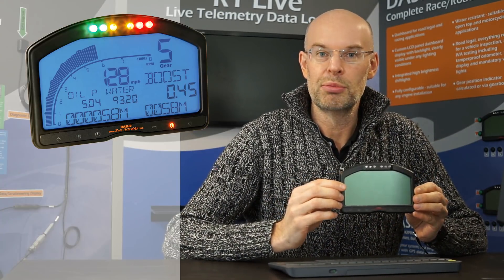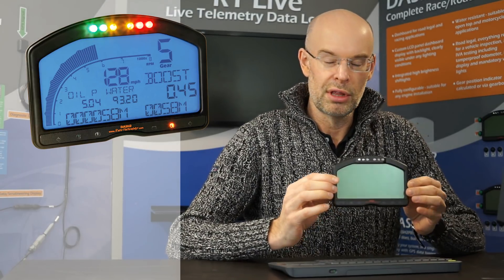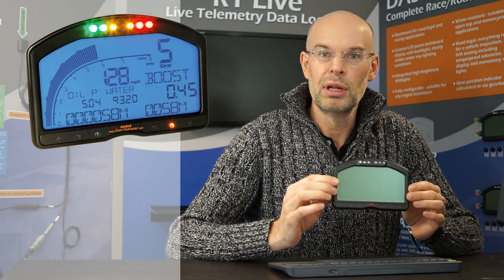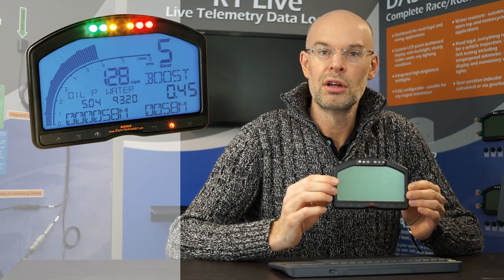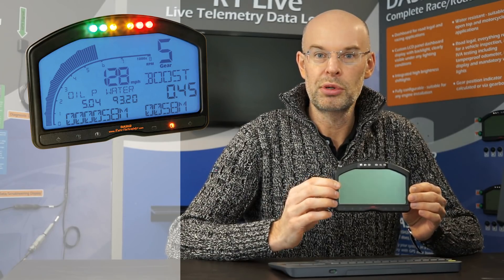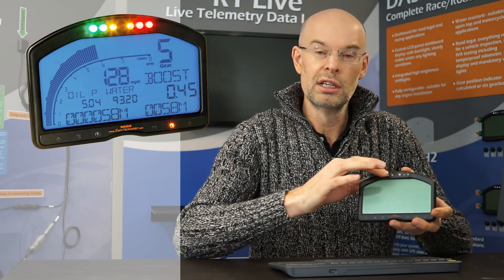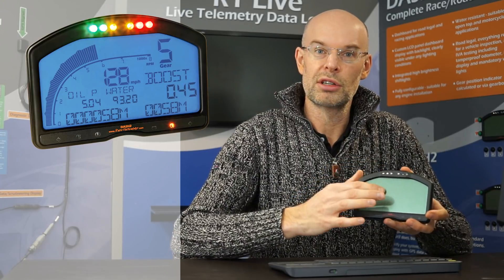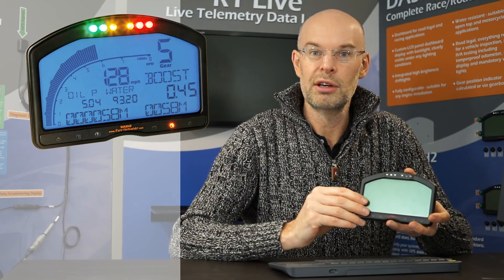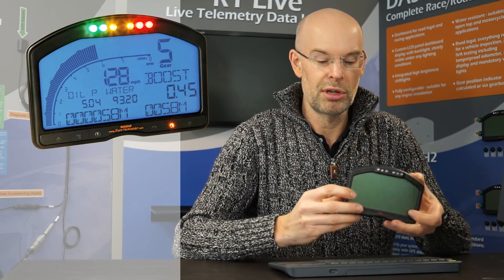If you're watching this video, I guess you're familiar with the Dash 2 product which we've been manufacturing for a number of years. It's a completely self-contained road legal and race dashboard, so it's a diecast housing, shift lights across the top, and it's got a large area LCD which is backlit so it's fine for nighttime use.